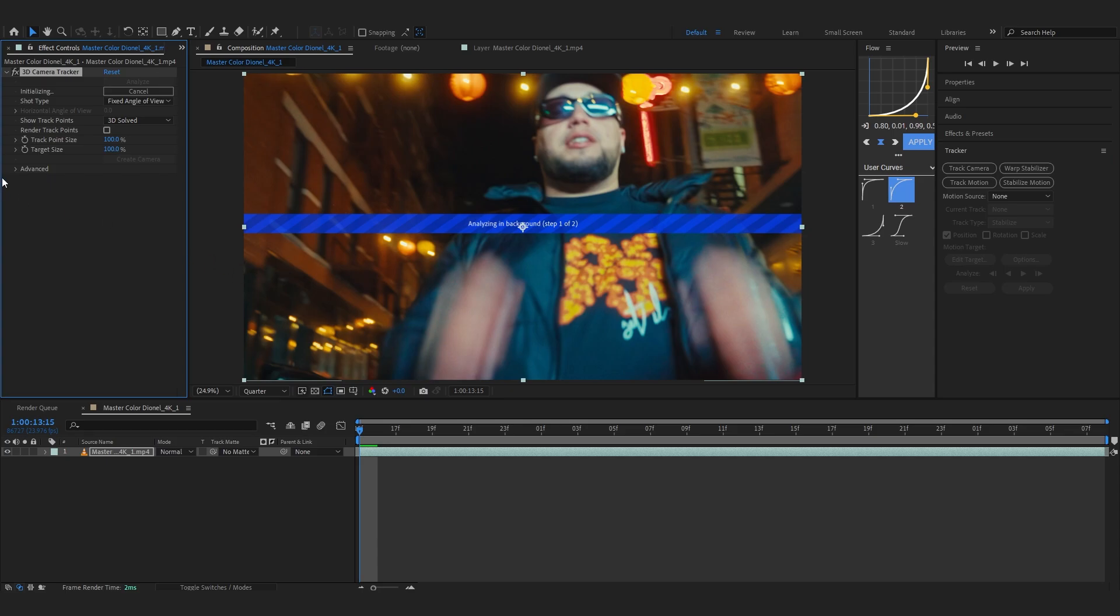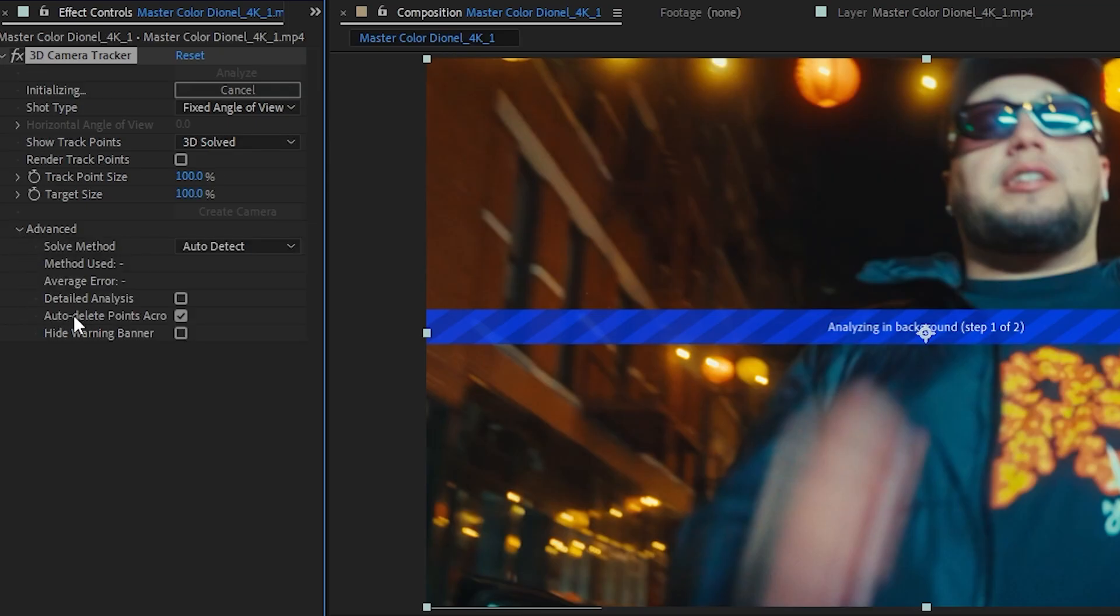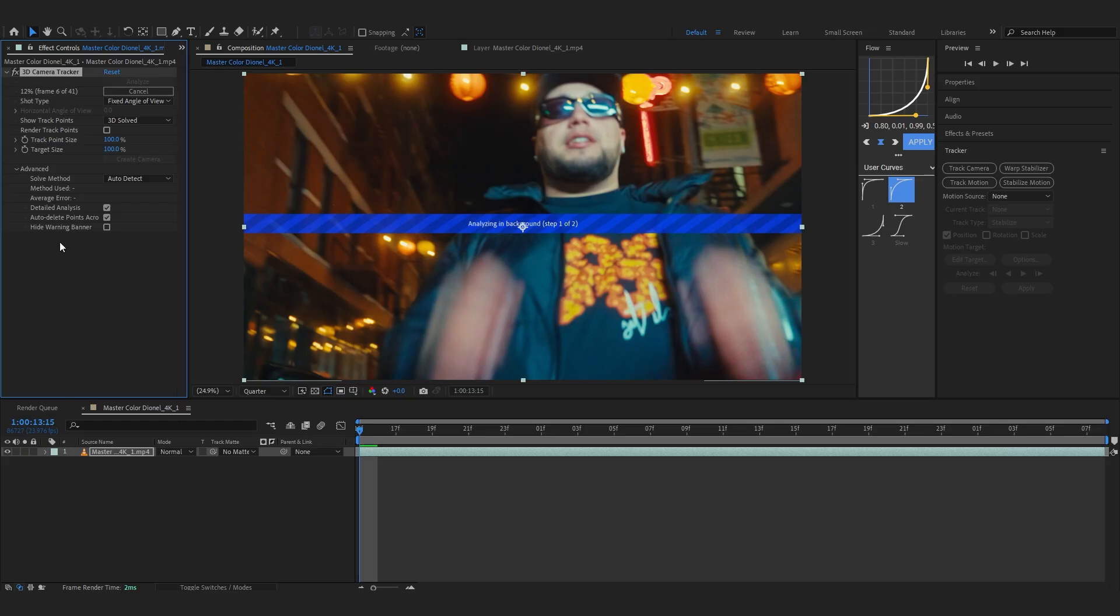By the way we can also go over to advance and just select detail analysis that will actually improve our tracking points, it will get you more tracking points I guess.